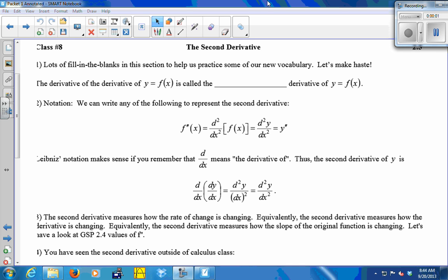We have quite a bit of new vocabulary today, so we're going to be doing some fill in the blanks here. The derivative of the derivative of f of x is called the second derivative. So the derivative of the derivative of a function is called the second derivative.